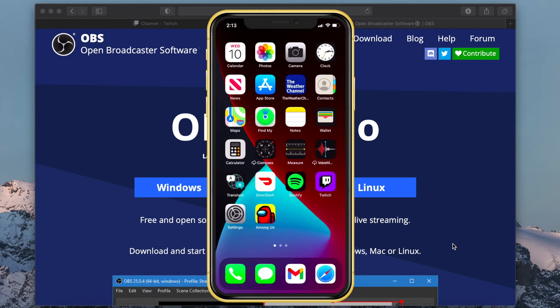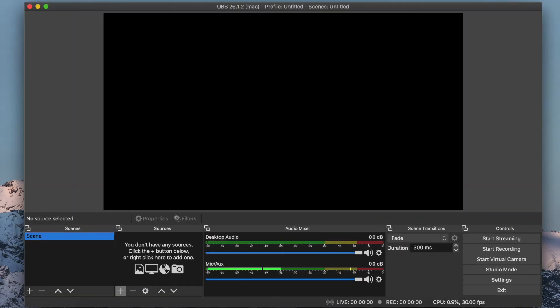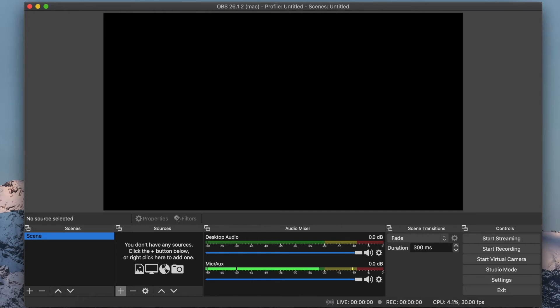Once your device is connected, open OBS. If this is your first time using OBS, use the Auto Configuration Wizard to optimize the software for streaming. You will be able to sign into your Twitch account when setting it up.